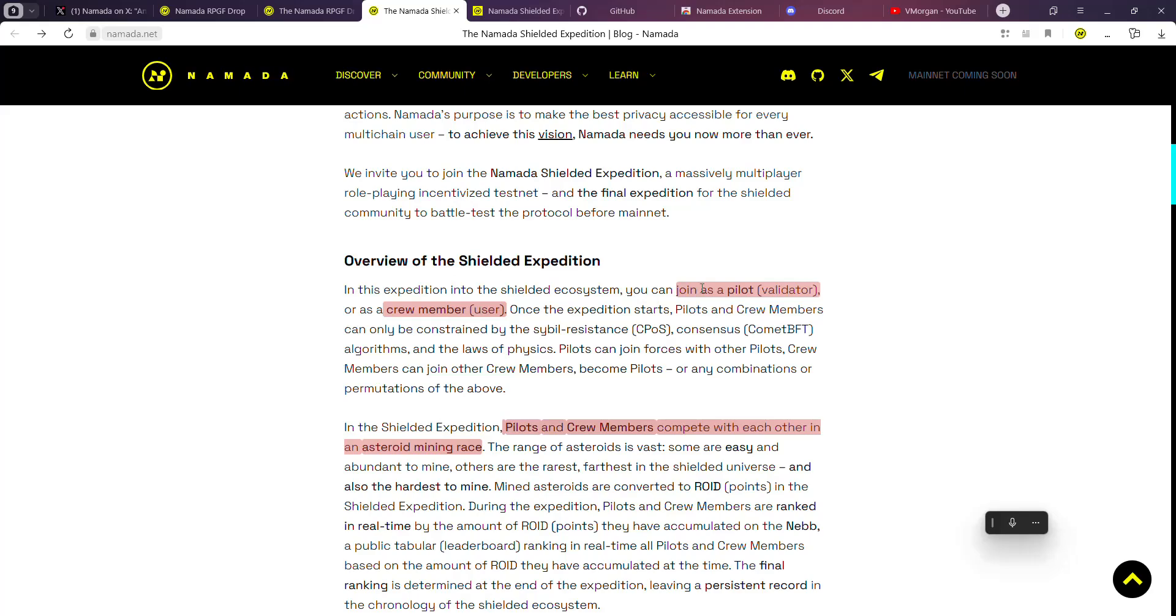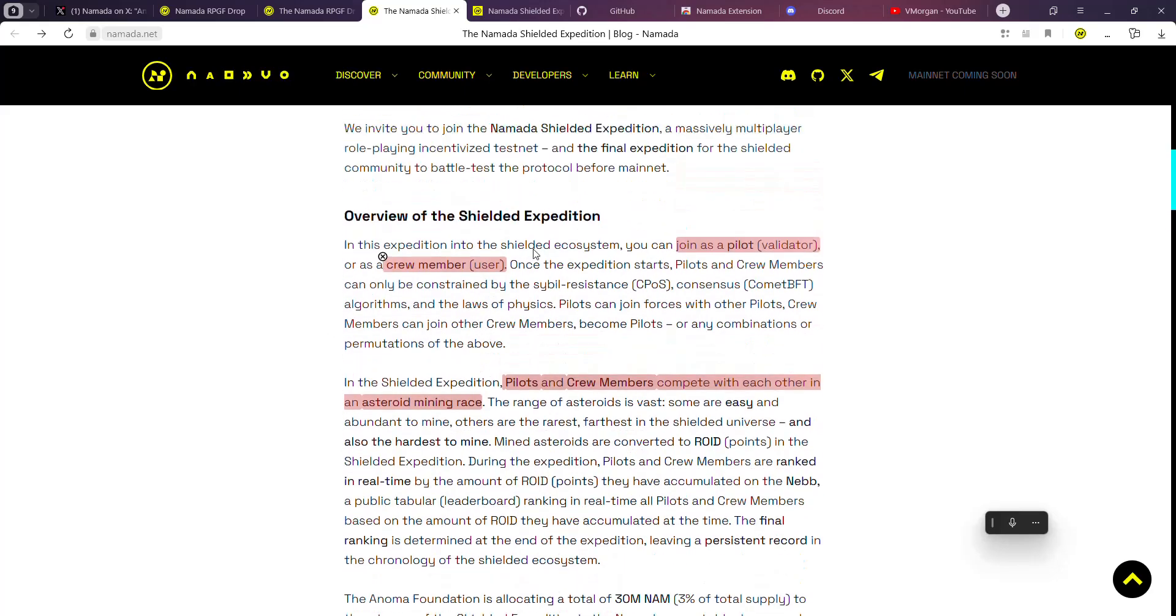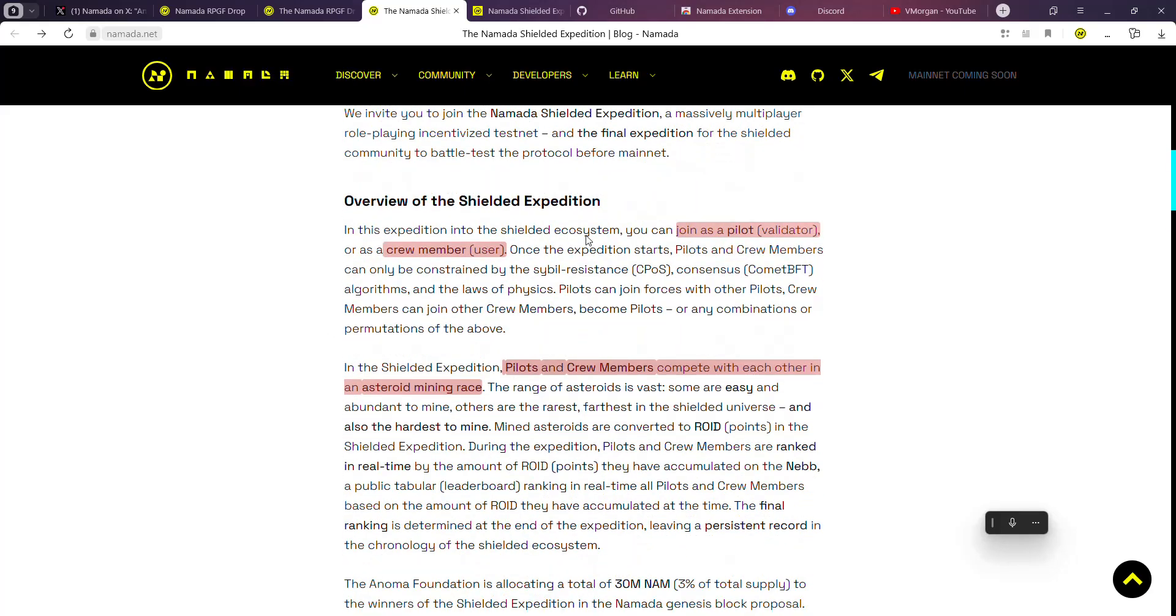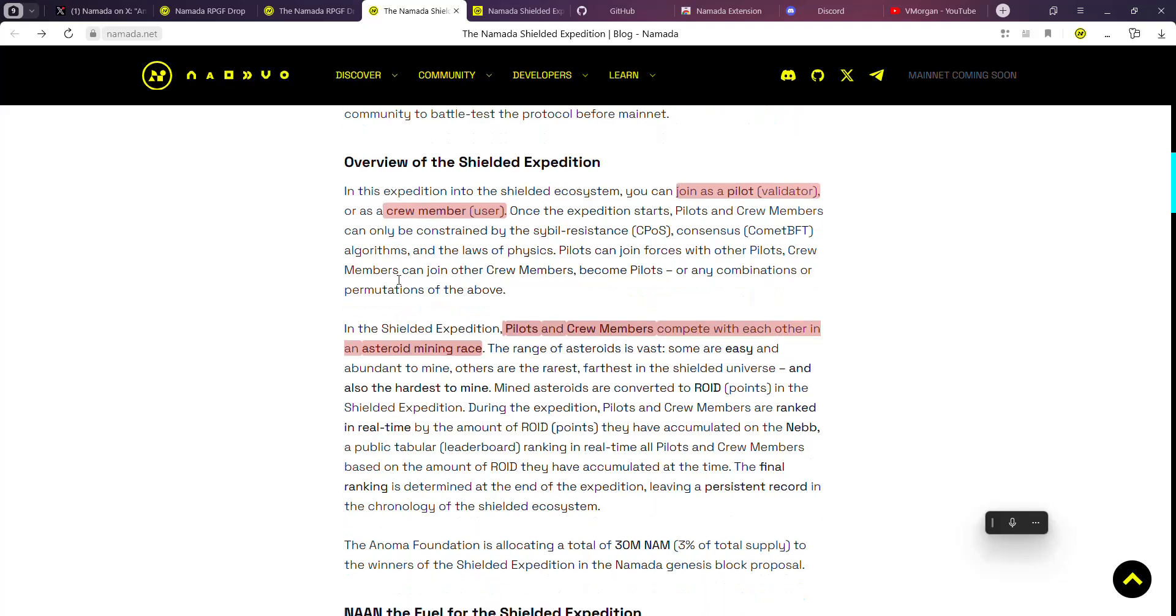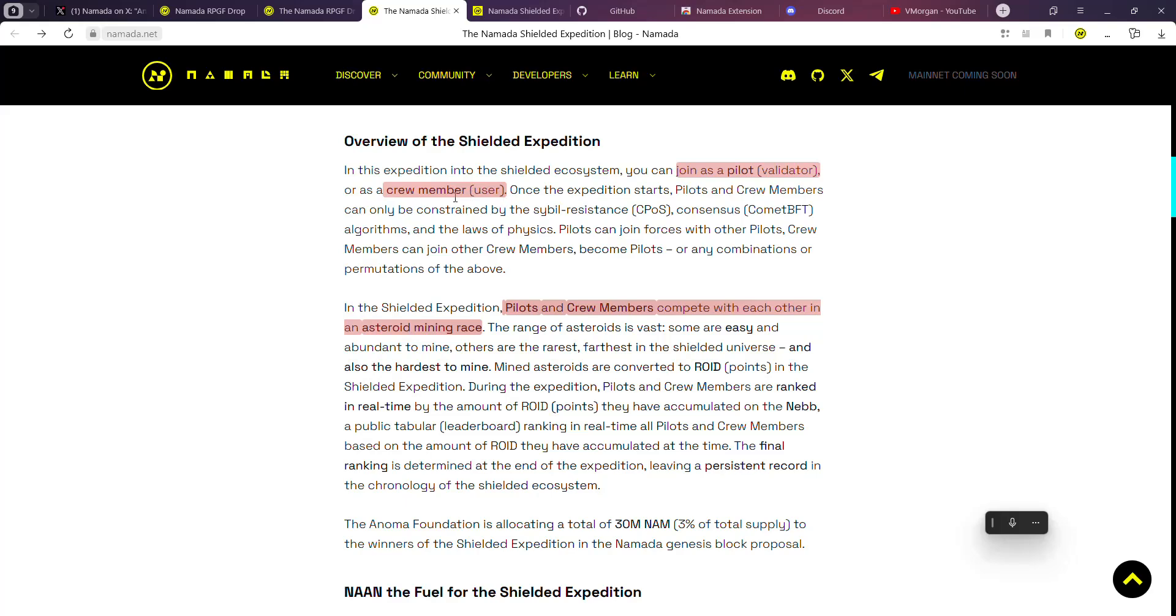A little bit about the expedition - the Shielded Expedition. You can either join as a pilot (that's as a validator) or as a crew member (which is a user). The requirements are different for both of them. You have to be more technical, a bit of a developer, to be a pilot. As a user, you can be a random person applying to join the crew members.